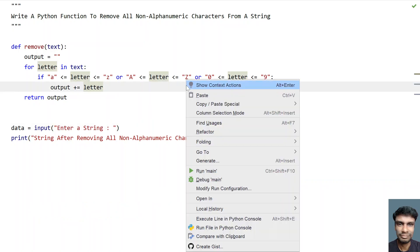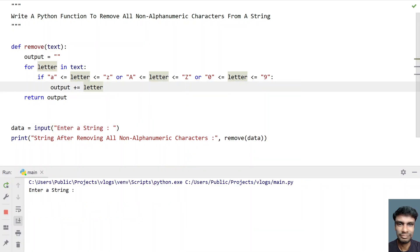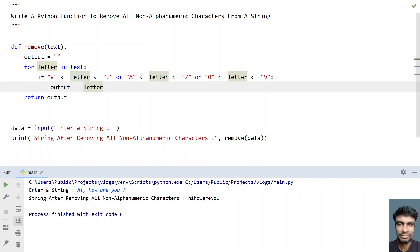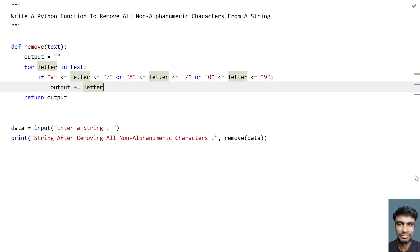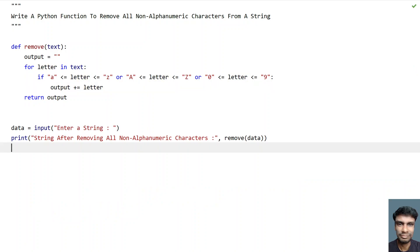Let me run it again. This time I'll enter 'hi how are you?' with a question mark. You can see string after removing all the non-alphanumeric characters — only the alphabetic characters are retained. This is the complete Python program that uses a Python function to remove all the non-alphanumeric characters from a string. I'll give this code in the description. Hope you liked it, thank you for watching, bye.